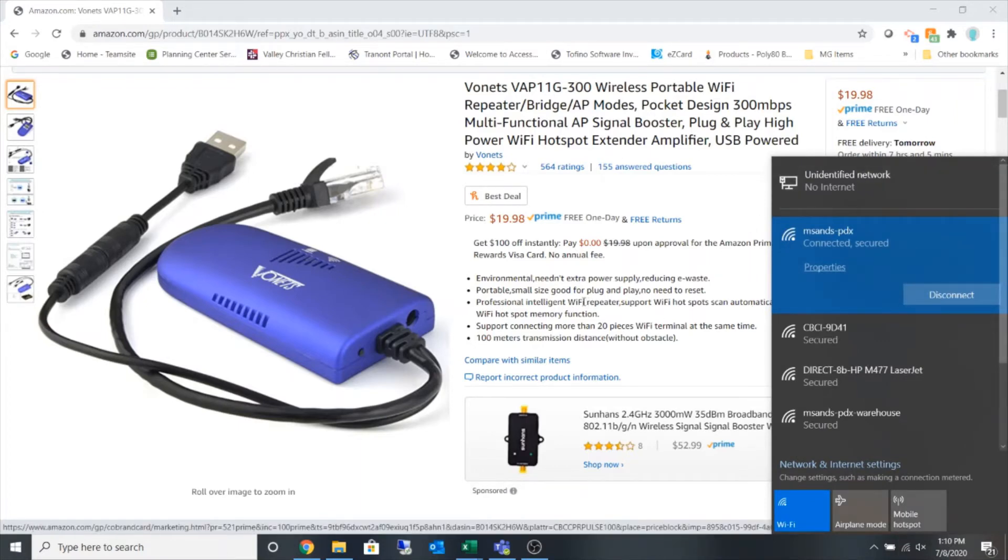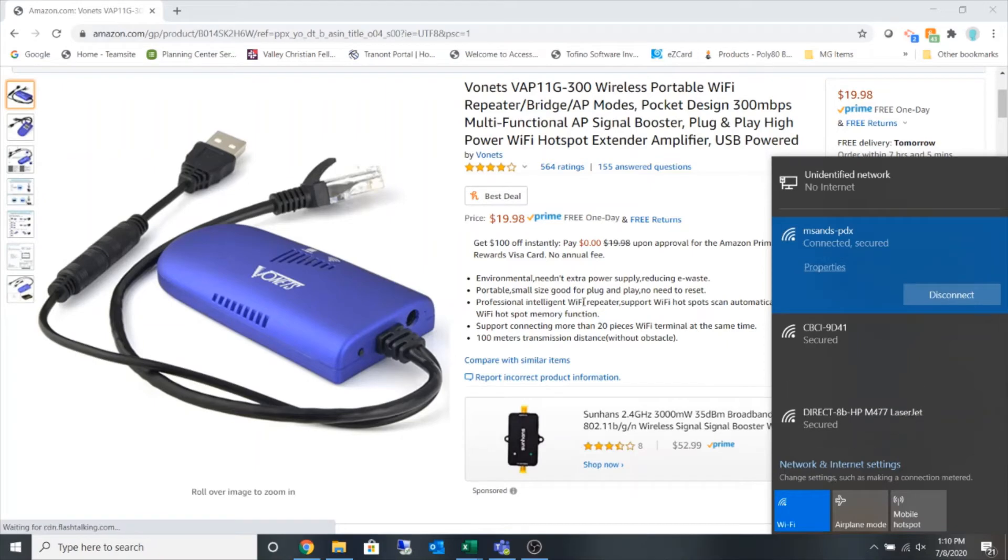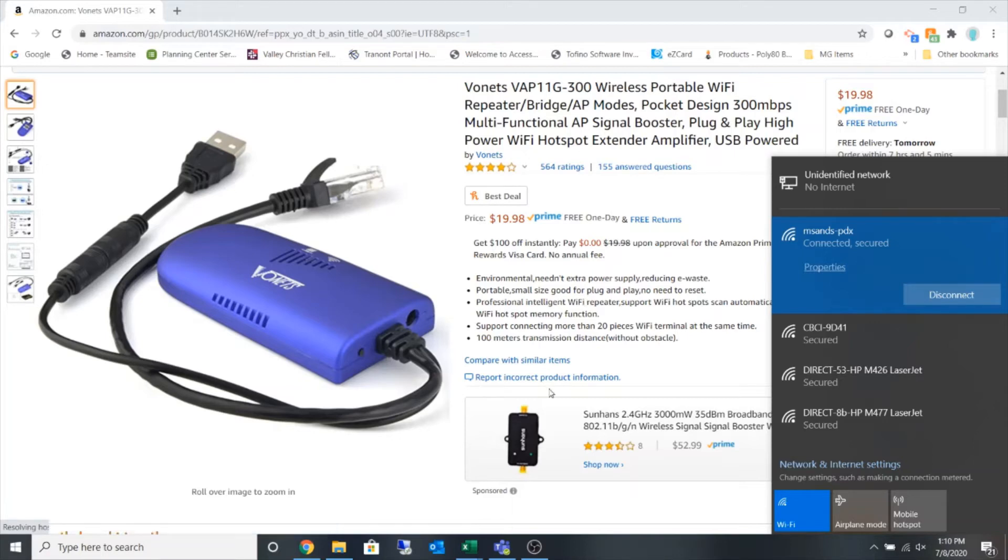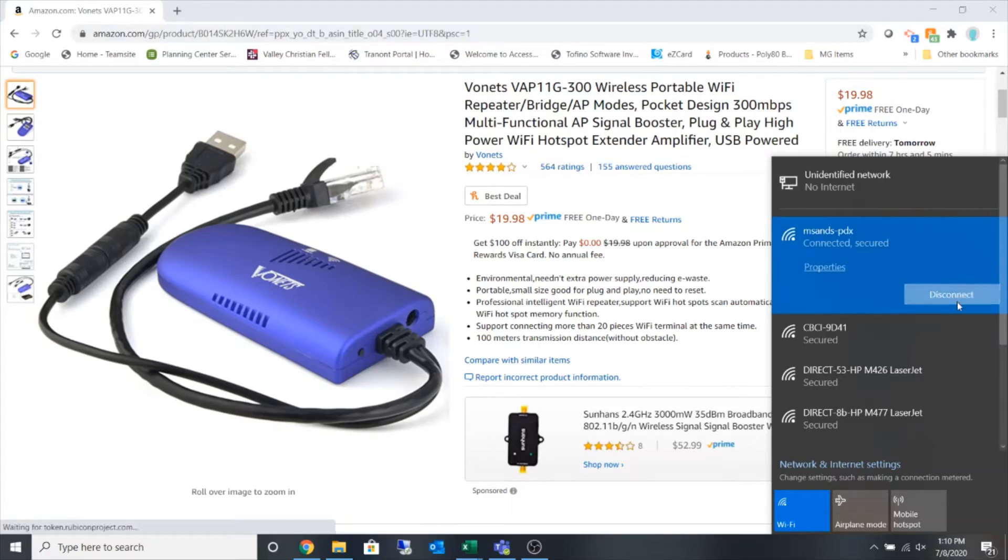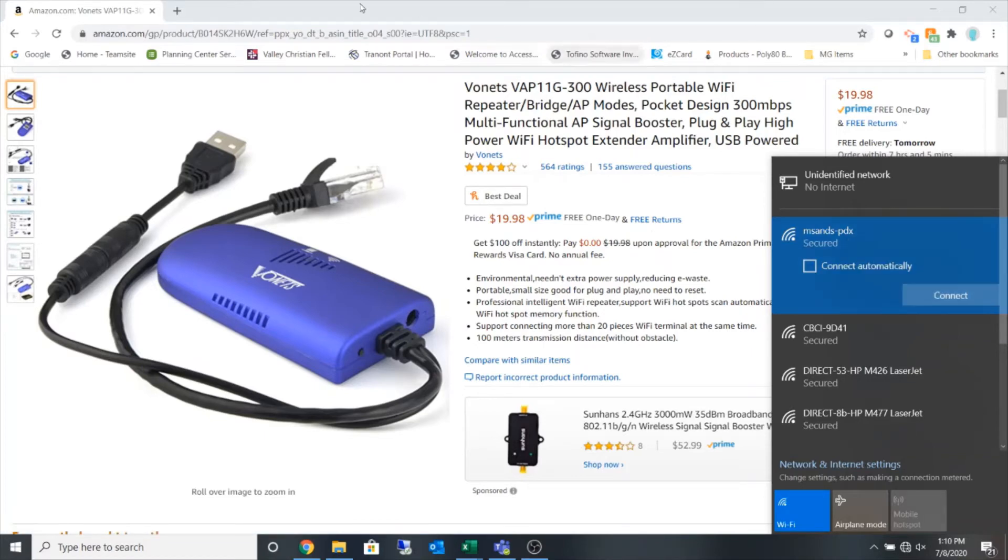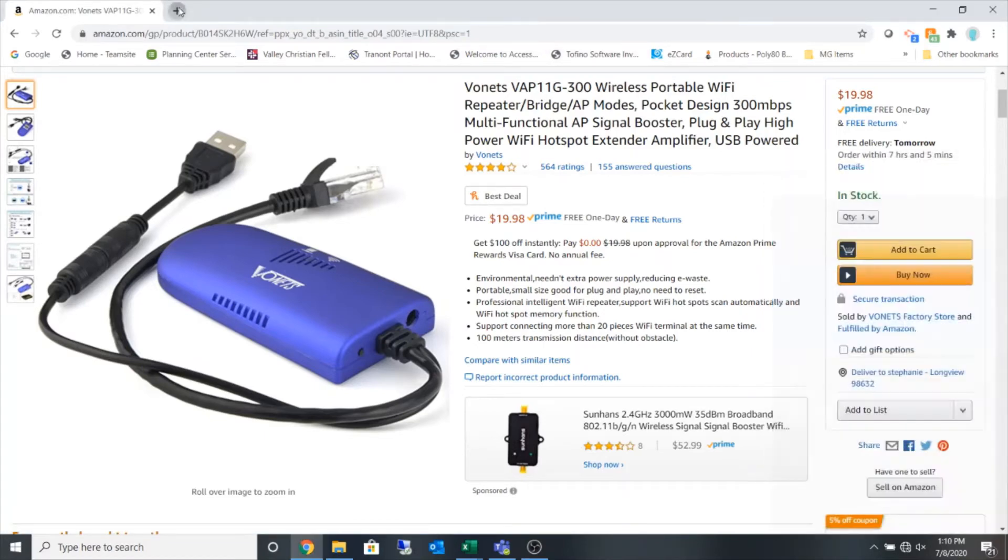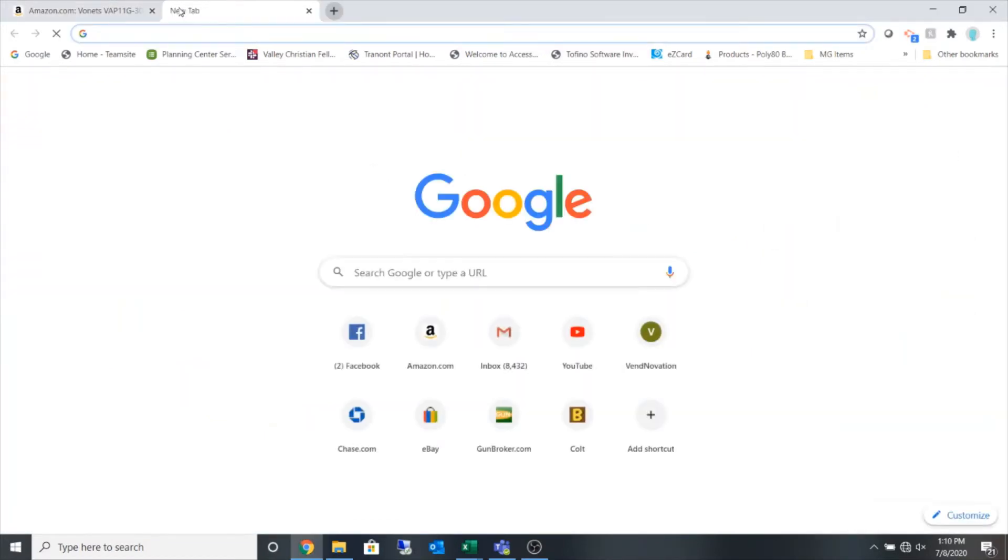On the back of this device, I have an IP address of 192.168.254.254. So I am going to disconnect from my local network and I'm going to open up a new browser.